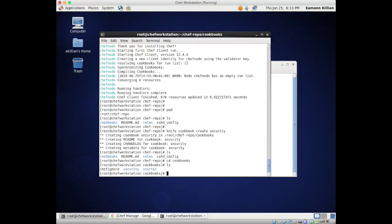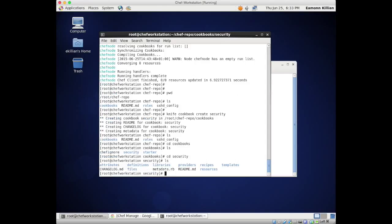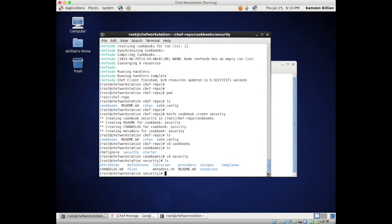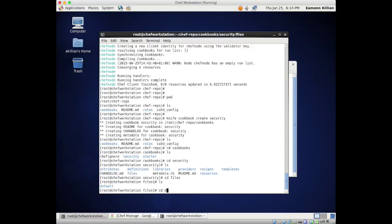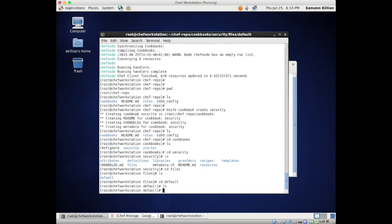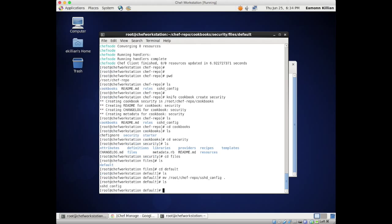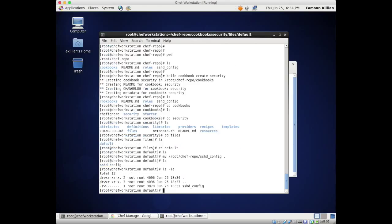If I do an ls and go into cookbooks, surprise surprise there's 'security' in there. If I cd into security and do an ls, you will see a whole load of directories: attributes, definitions, libraries, providers, recipes, templates. I'm going to cd into files, then cd into default and do an ls - there's nothing there. So I'm going to move /root/chef-repo/sshd_config into here, and there it is. It's got permissions of 600 so that's fine.